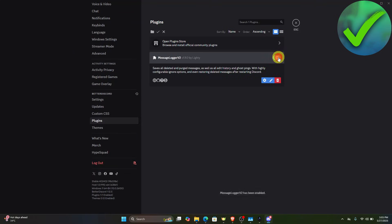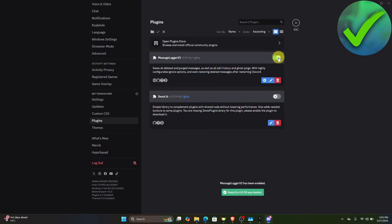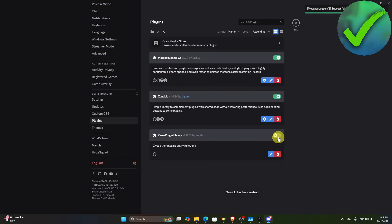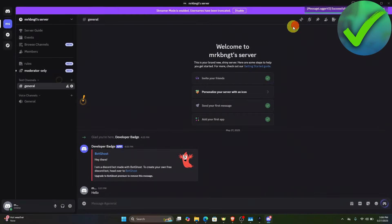Make sure you enable MessageLogger V2 right here. Also make sure to turn on Xenolib, and the same goes for the Zeris plugin library. Once you've done that, close this.